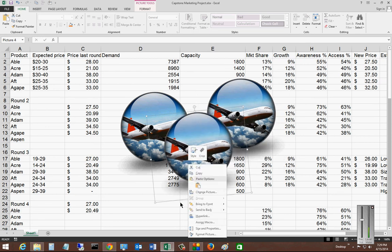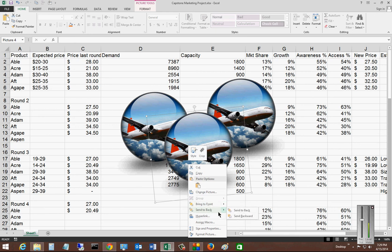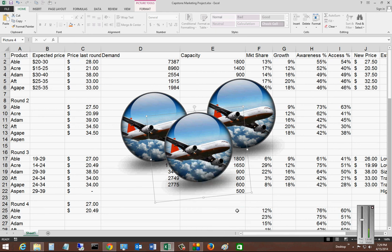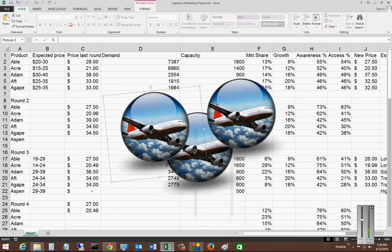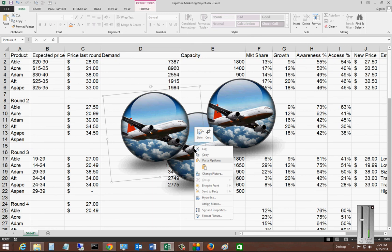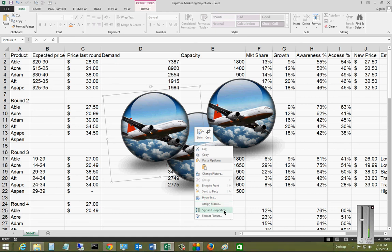We can also do things like bring to front or send to back. Send to back is a really nice feature. We can add a hyperlink. When people click on the picture, it'll take us to a website. I can assign a macro, so it does a feature that we may want it to do, and also change the properties. Thank you.